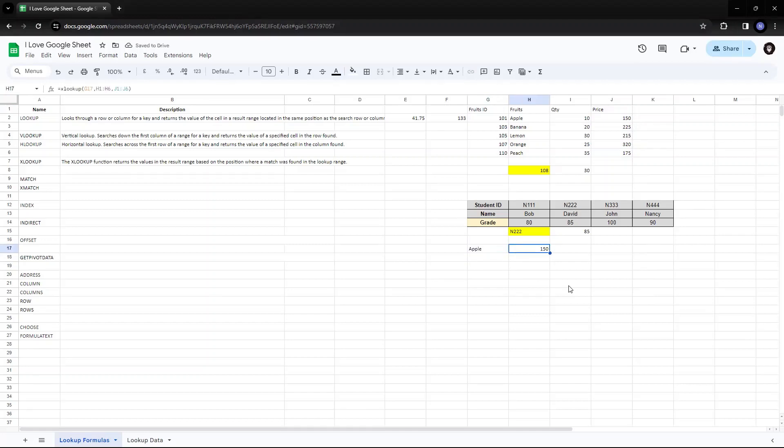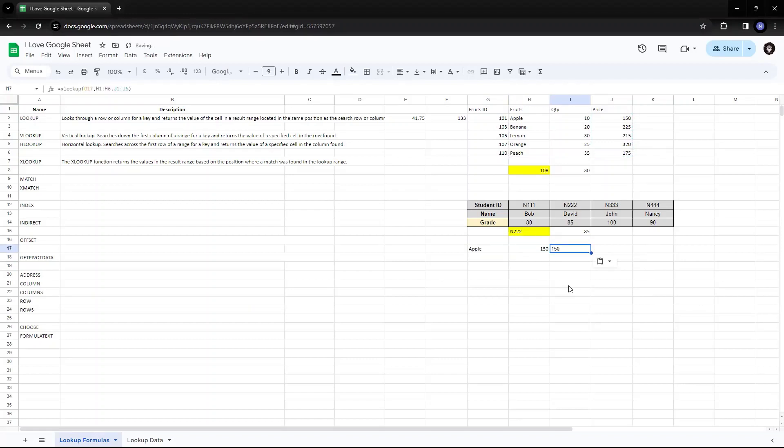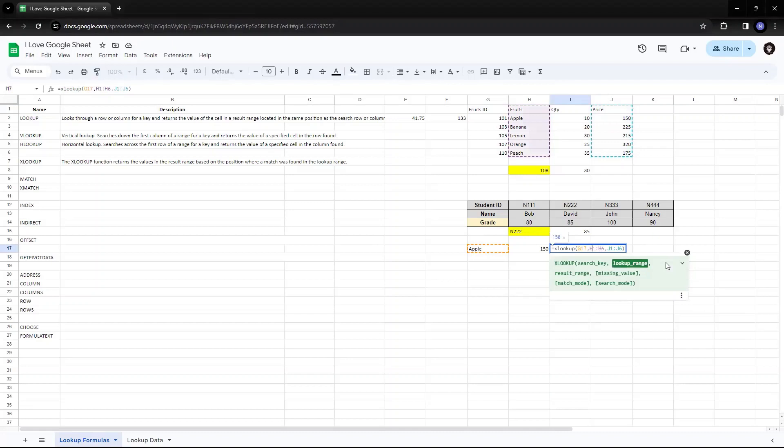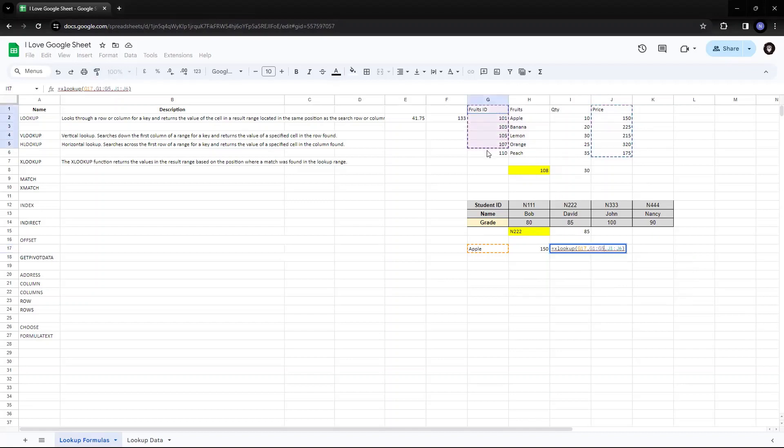Again, I'll do the same. Suppose I want the ID of the fruit as well. So I'll take the same formula. And search instead of H1 and H6, which is my price.